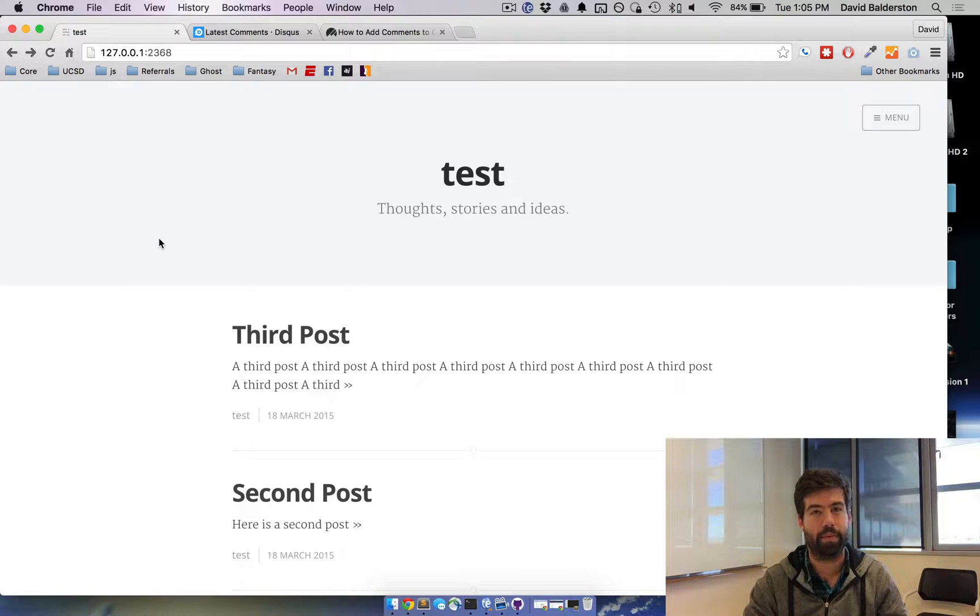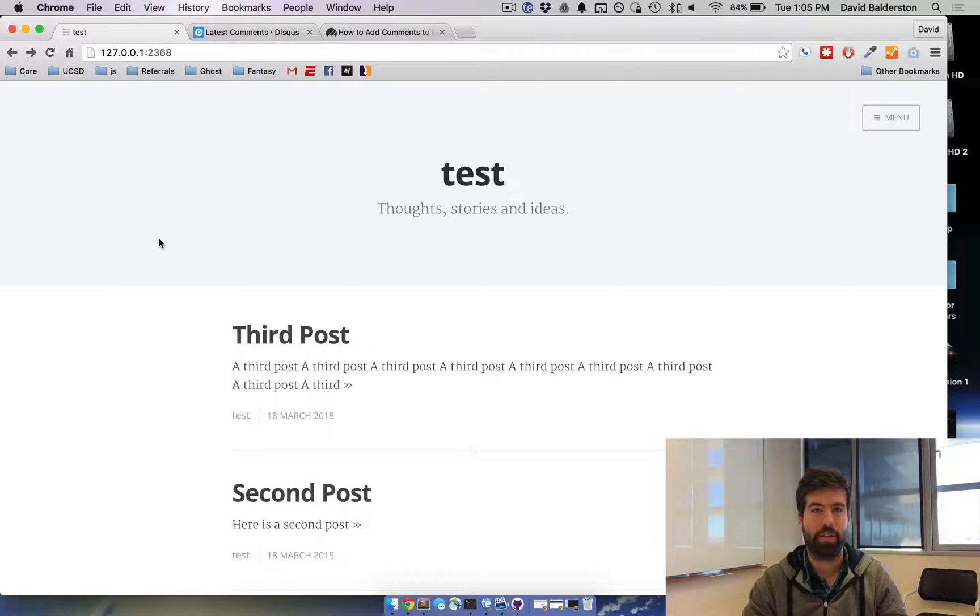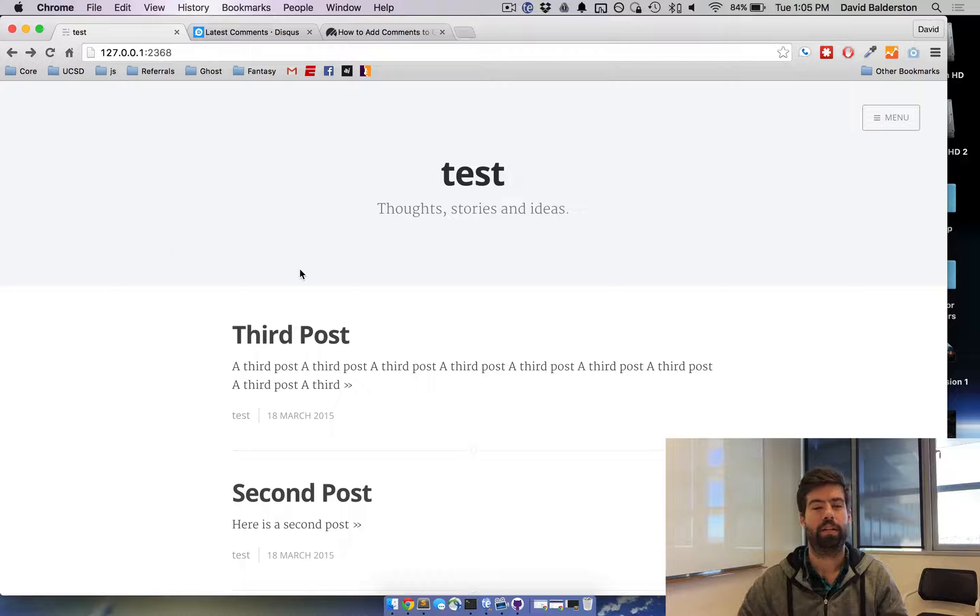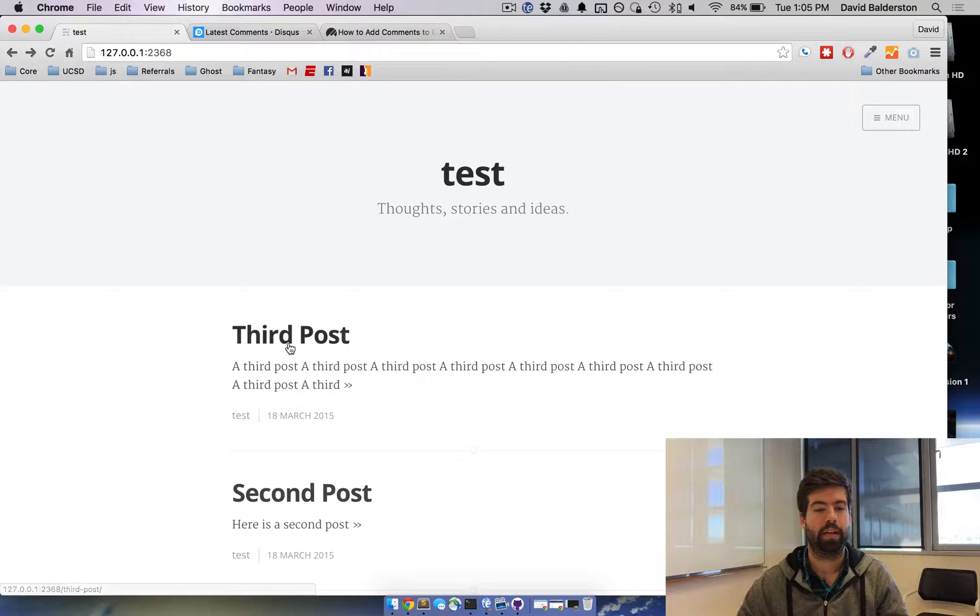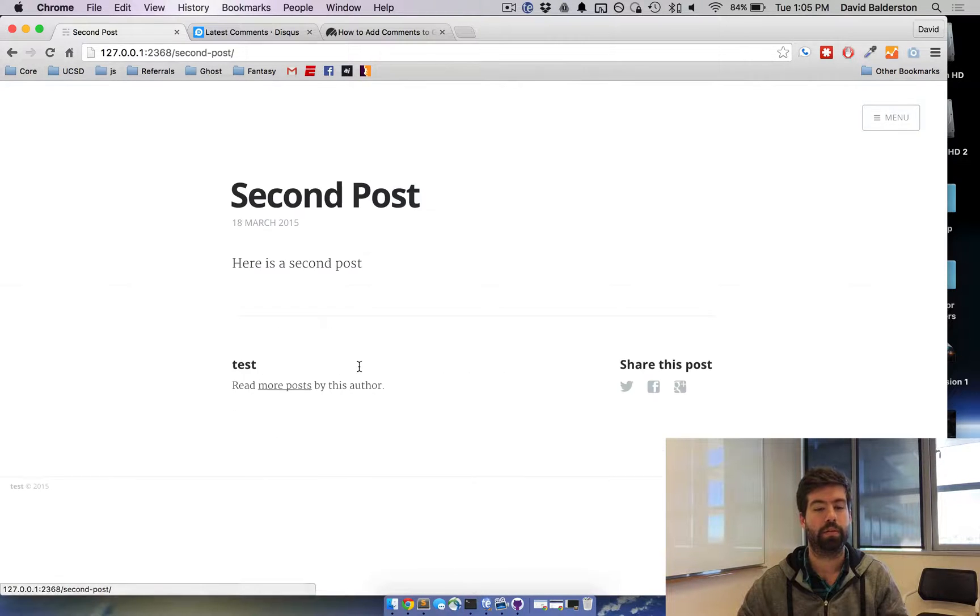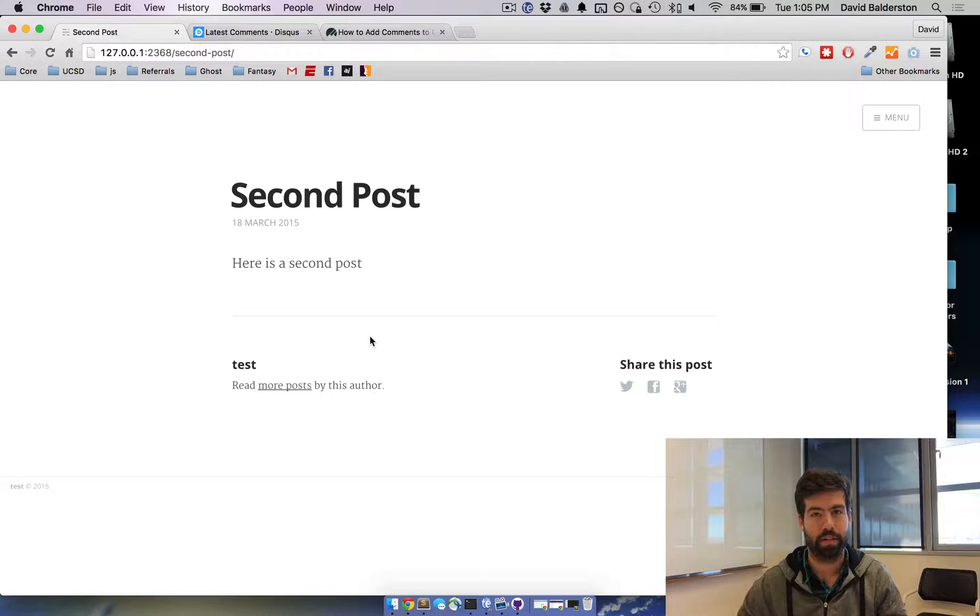If you have a theme that doesn't have comments already built in, I'm going to show you how to add those. You can see here I just have the stock Casper theme, and if I go to a post there's no comments or anything built in yet.